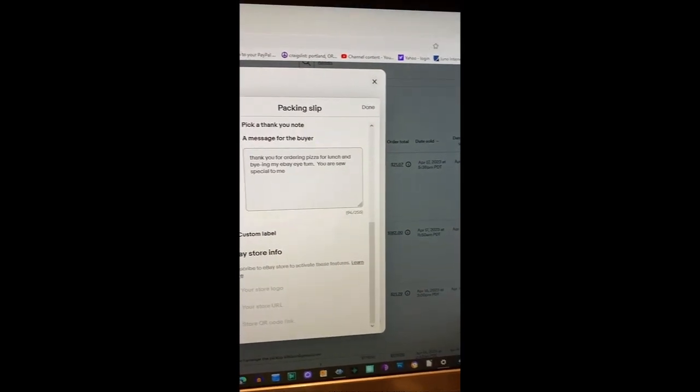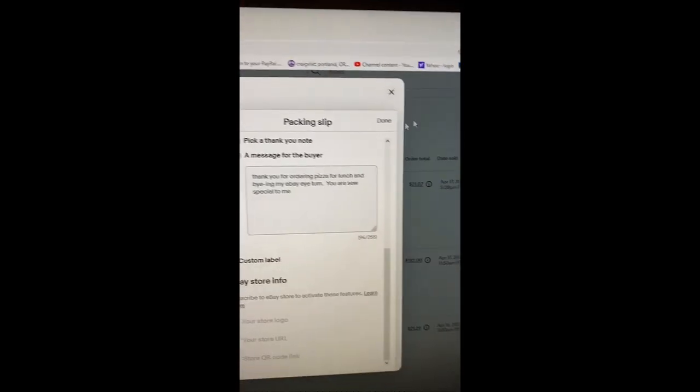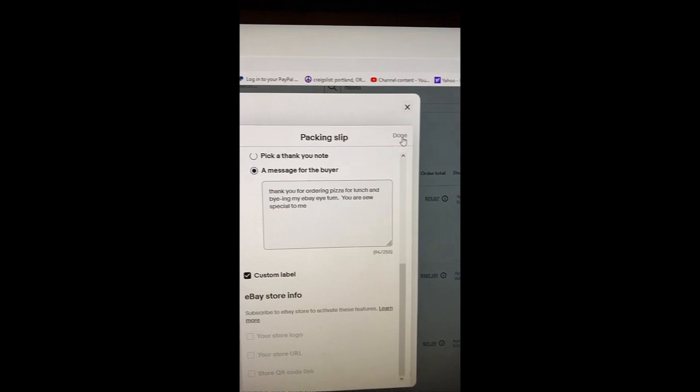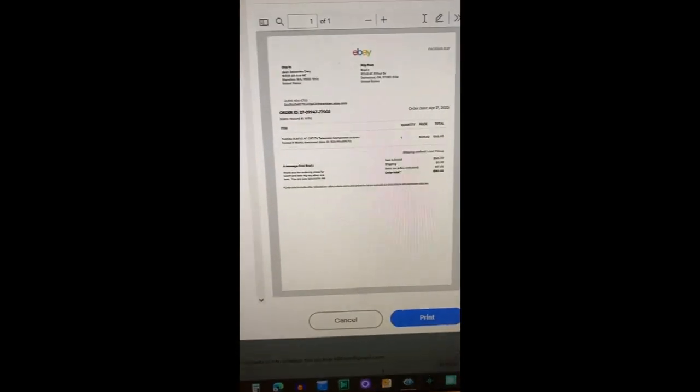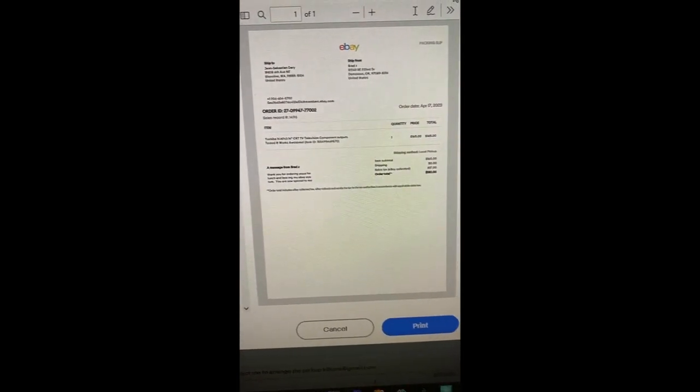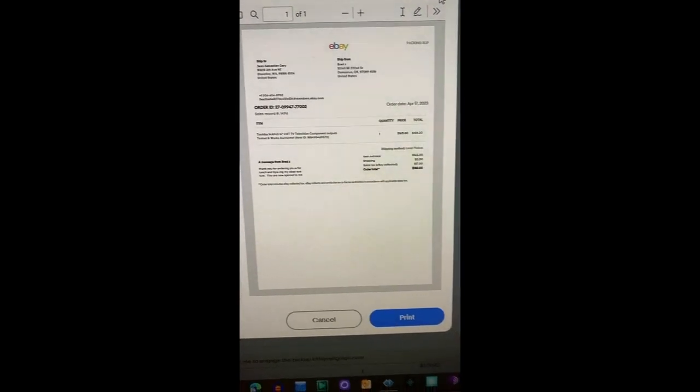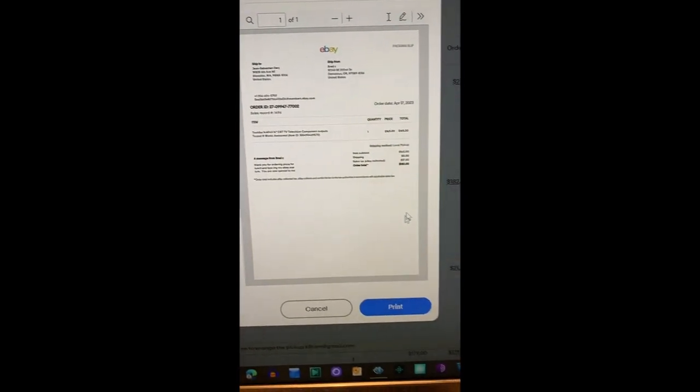Okay, now once you're done, click Done. Preview your packing slip, and if you're satisfied, you can print it.